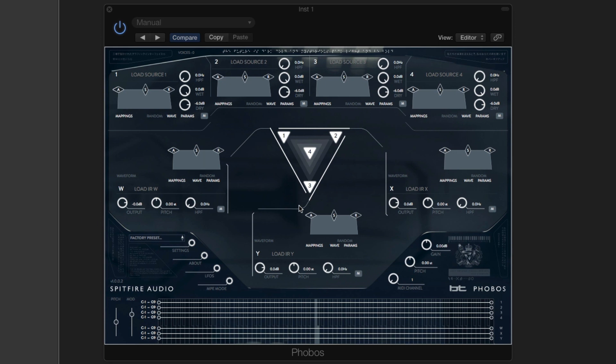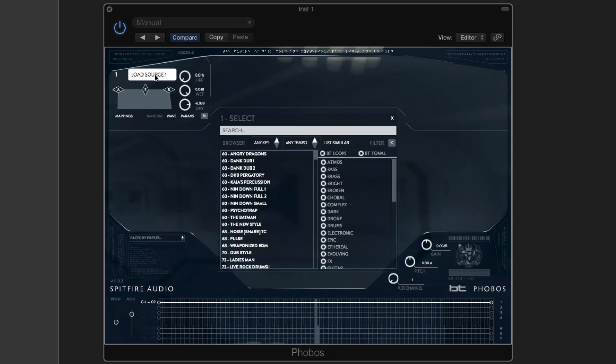So I'm going to load a beat into source 1. Let's choose dankdub 1.